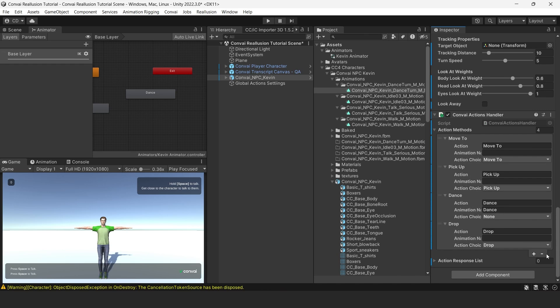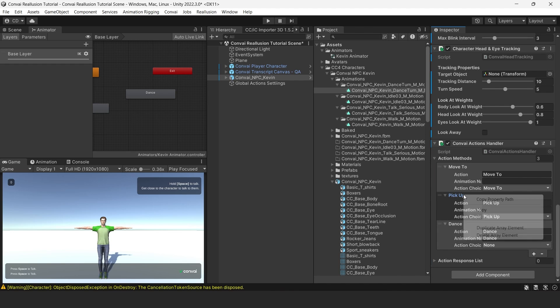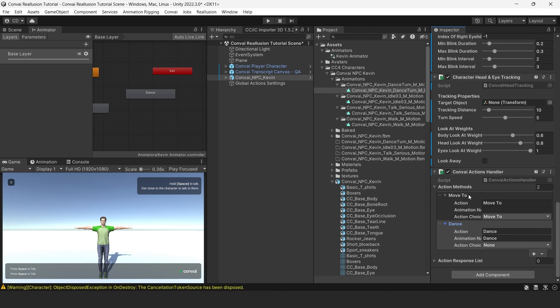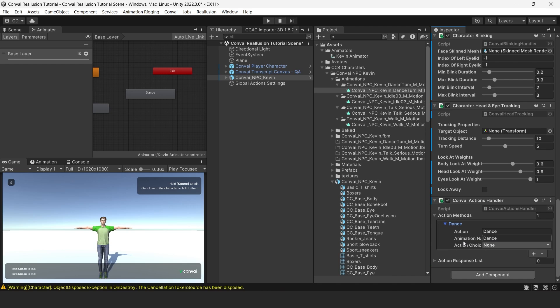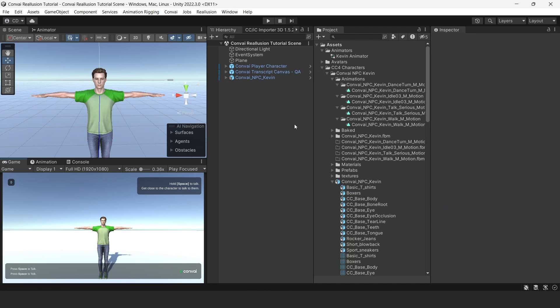Let's select and remove the other basic actions by right-clicking them, and then selecting Delete Array Element from their drop-down menus.